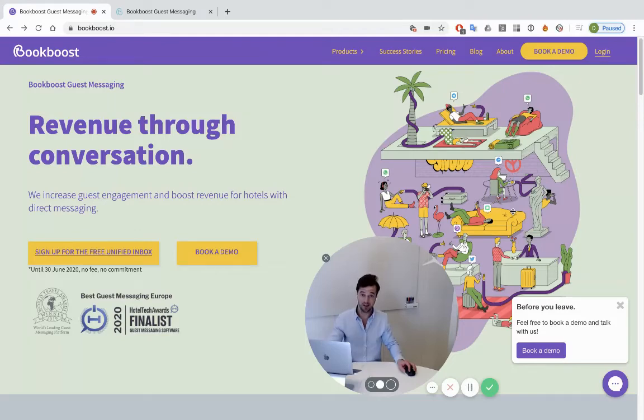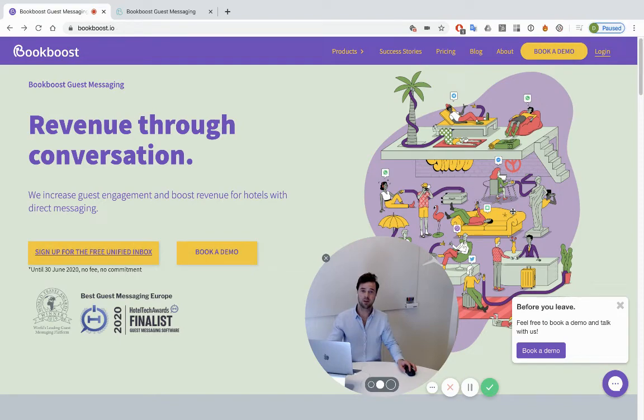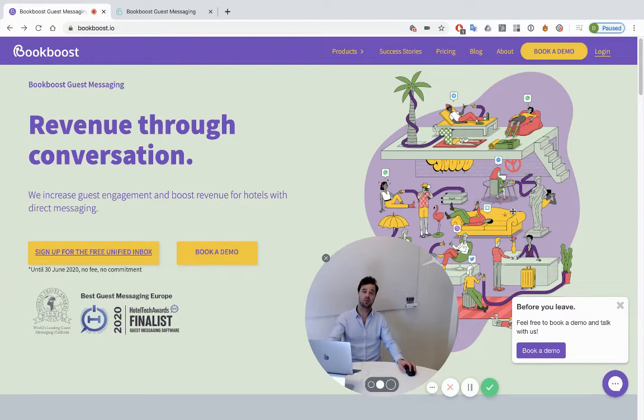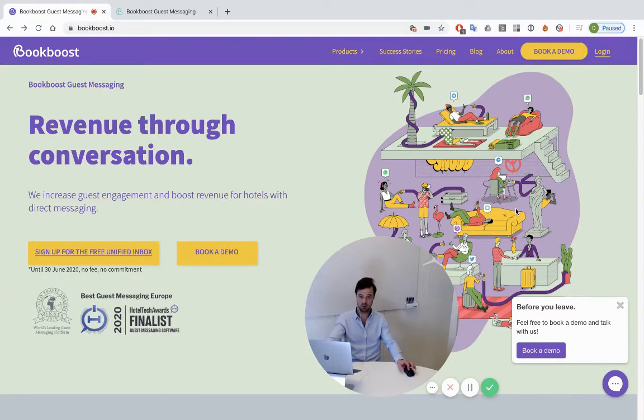My name is Dan. I'm the CEO of BookBoost guest messaging and it's really challenging times for our industry right now. We understand that, and maybe communication is more important than ever now. I'm recording this video because our customers asked us to share this story with you.